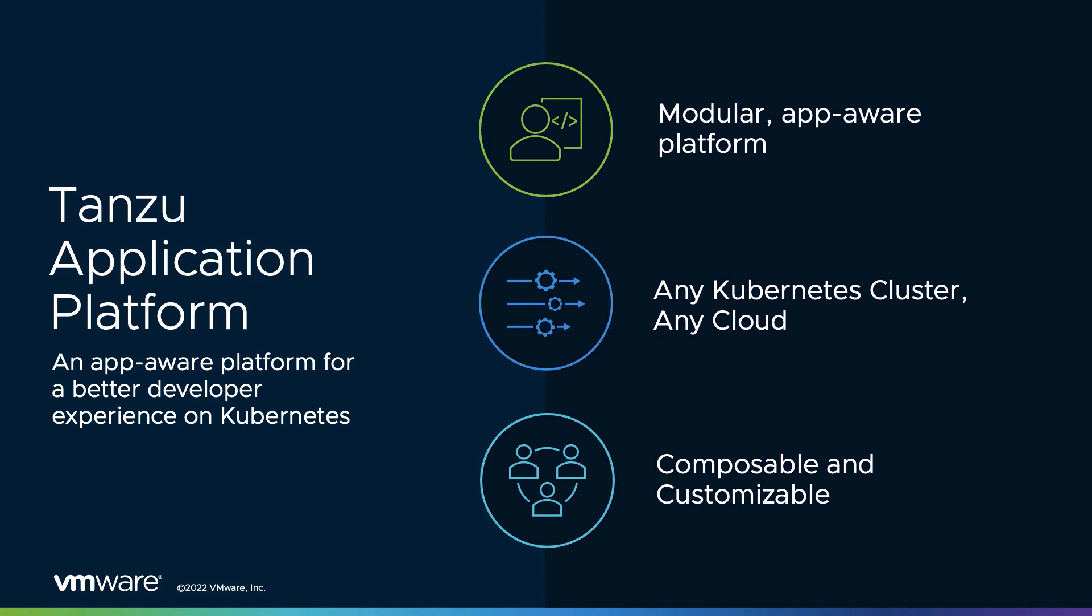The VMware Tanzu Application Platform is a modular, application-aware platform that runs on any compliant public cloud or on-premise Kubernetes cluster.